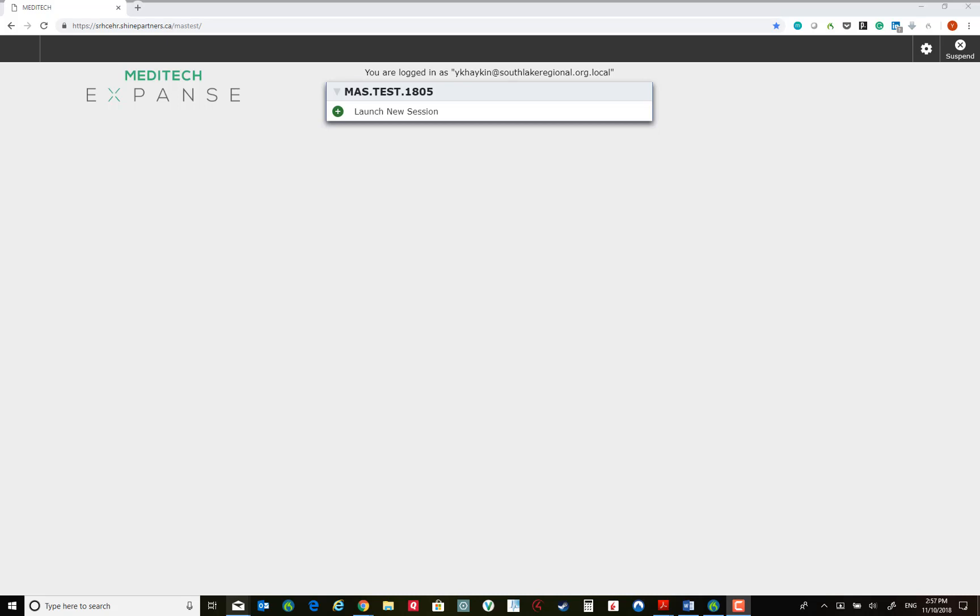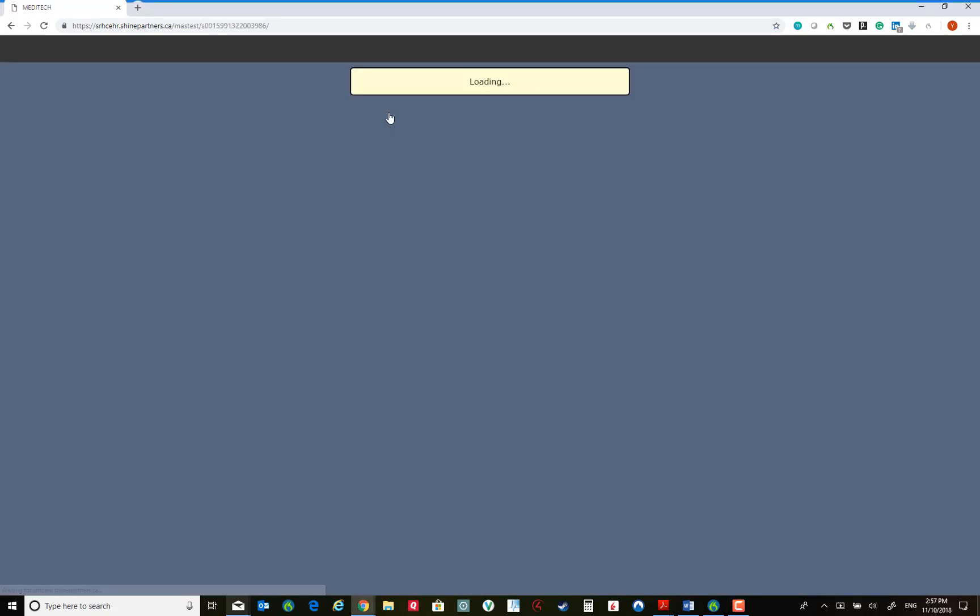The first screen you would come to will allow you to either launch a new Meditech session, or if a current session is running, you will have a second link allowing you to transfer that session from another device to the device you are trying to log in to. We click the launch new session.